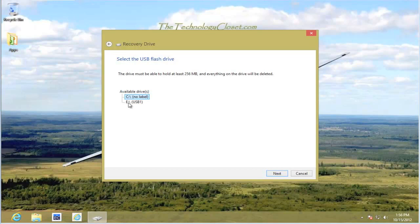You should know where this is before you get to this point. I know ours is labeled USB 1 and it's the drive E. I'm going to select next.